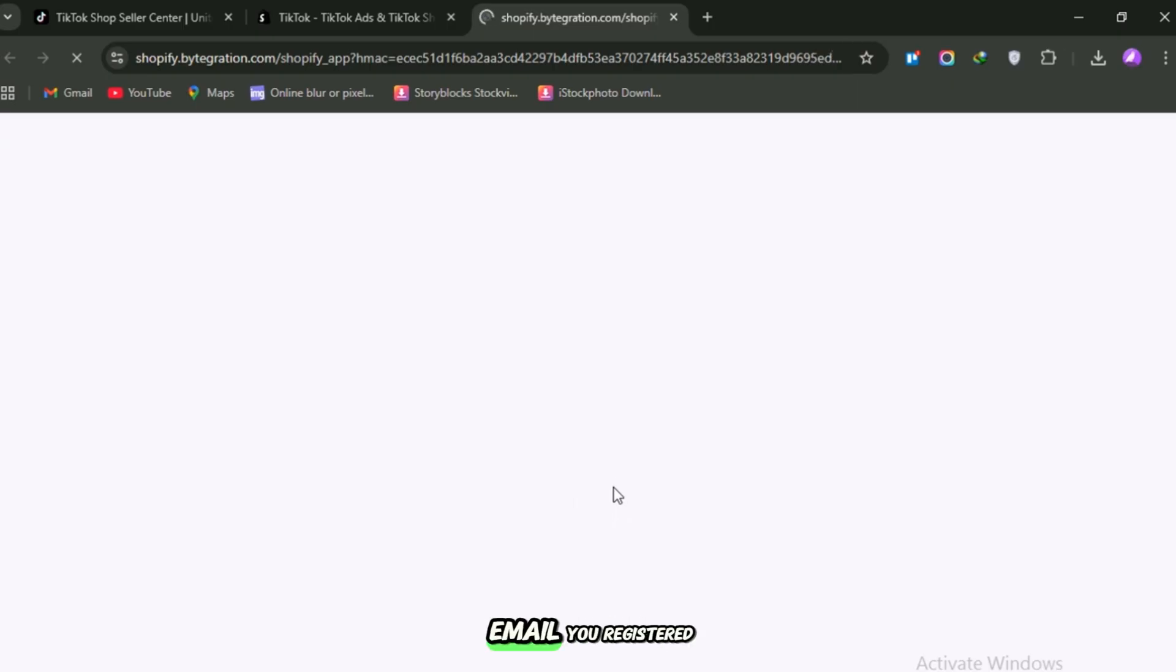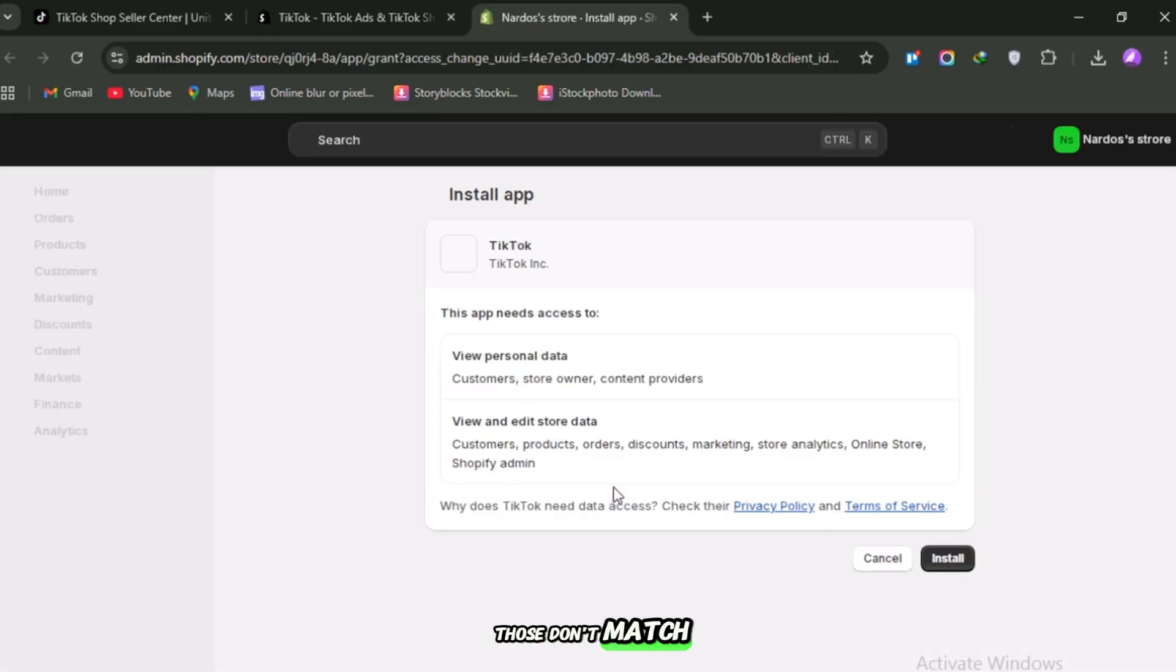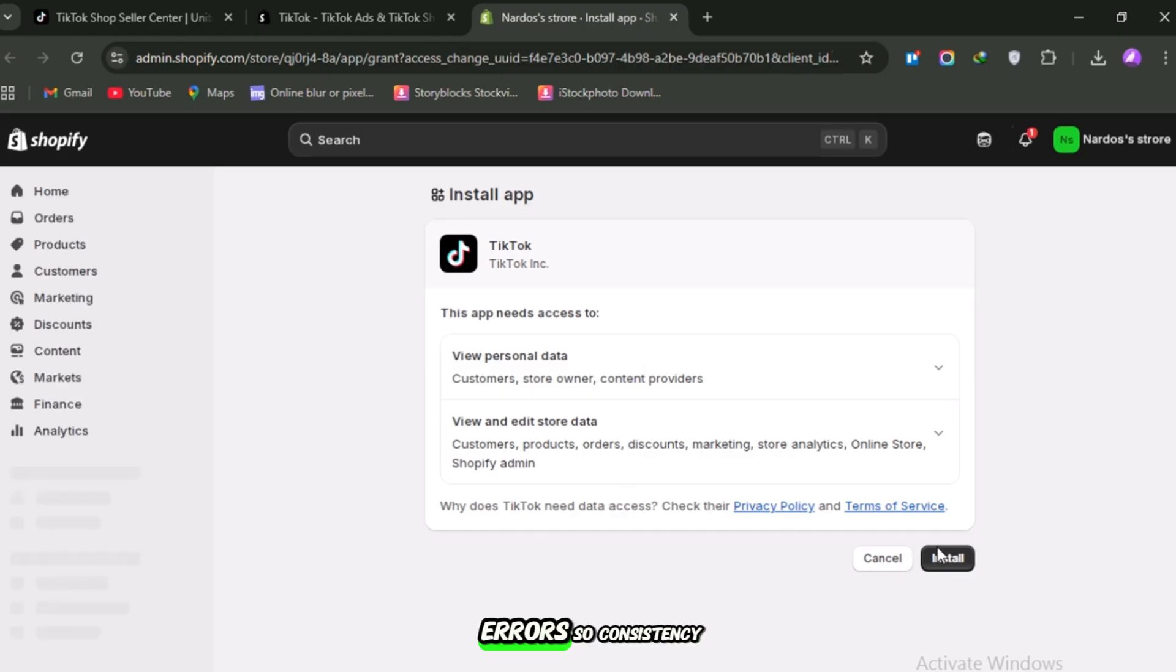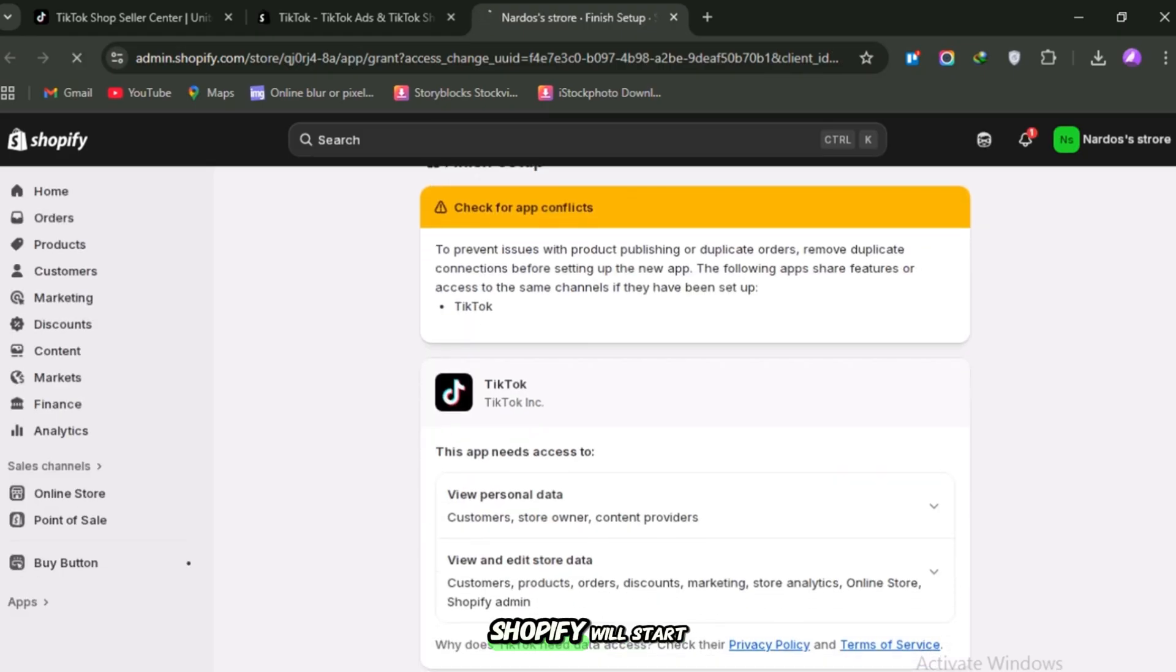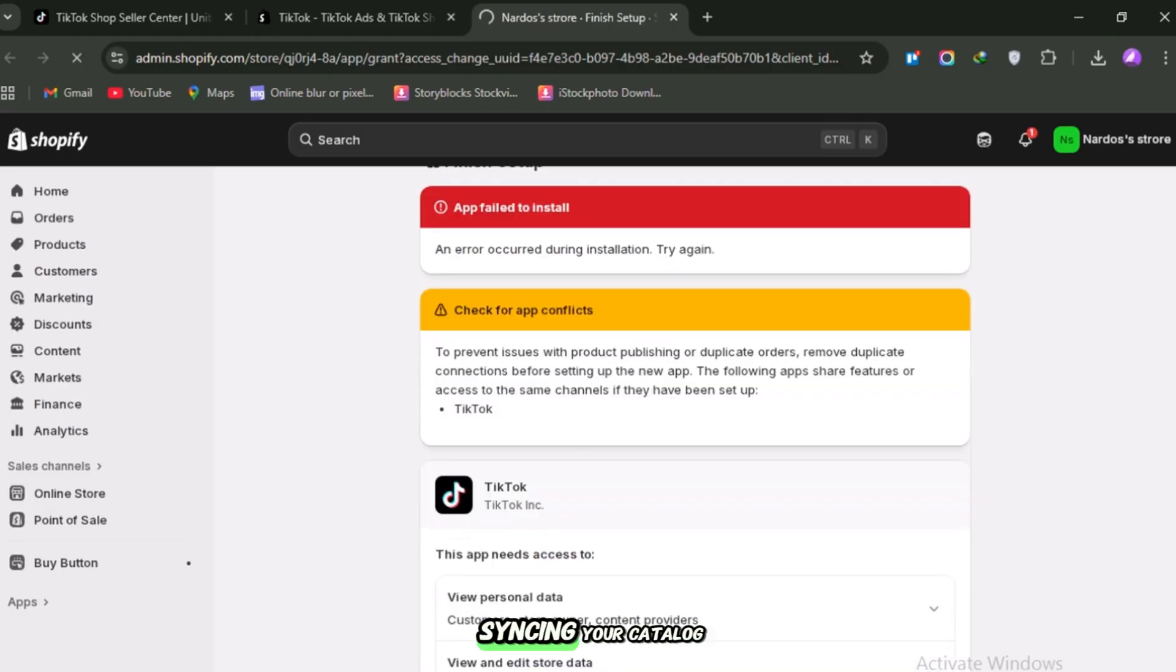Log in using the same email you registered with in TikTok Seller Center. If those don't match, you may get errors, so consistency here is key. When you first connect, Shopify will start syncing your catalog into TikTok.